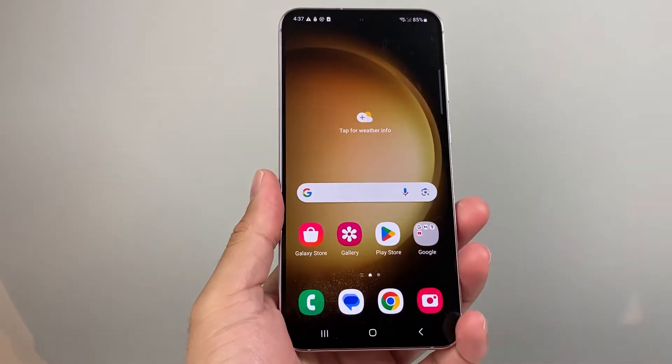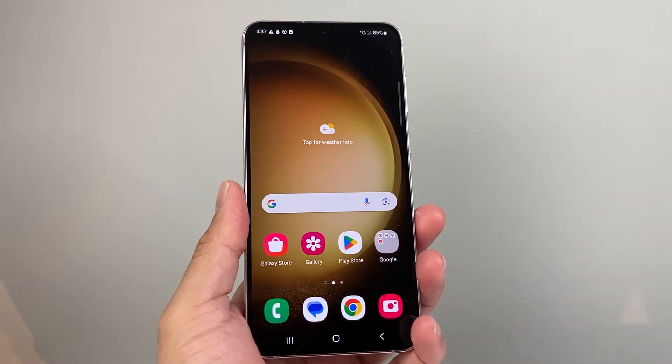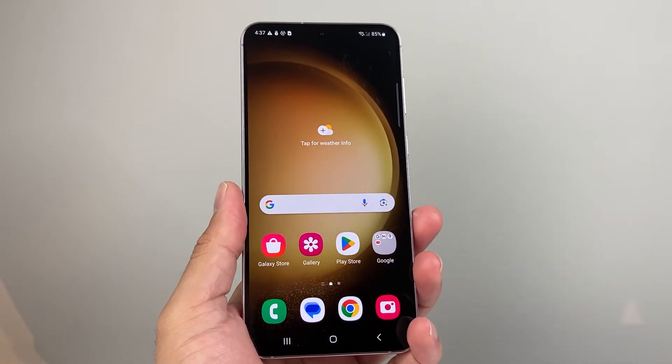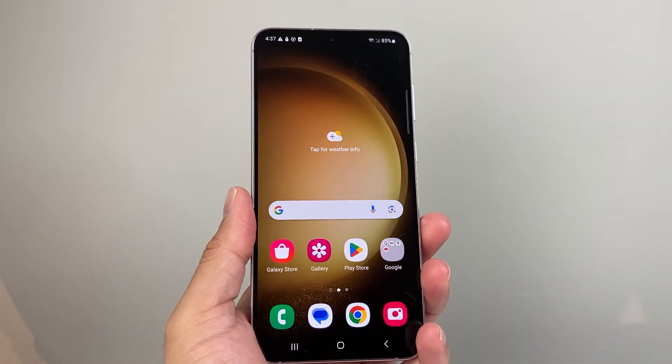Hey everyone, Forrest Reaster here. In today's video, I'm going to show you how to turn off safe search on any Android phone. So let's get started.